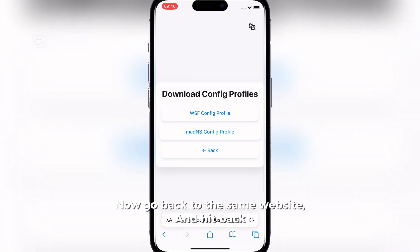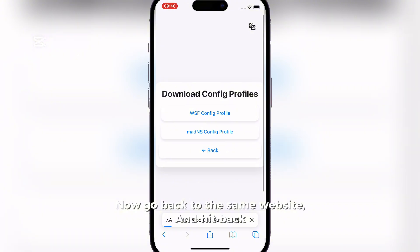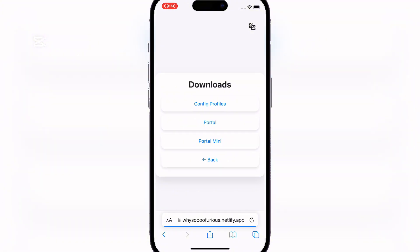Now go back to the same website and hit Back. Now click on Portal.